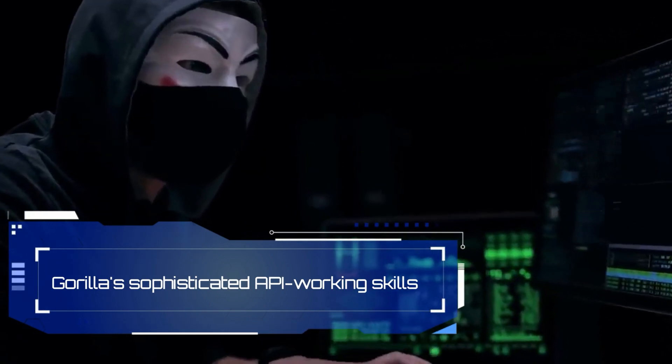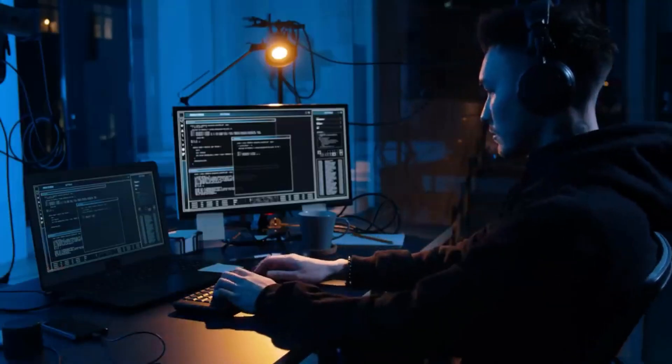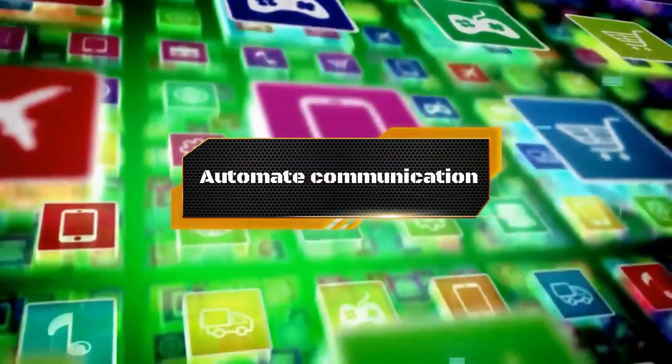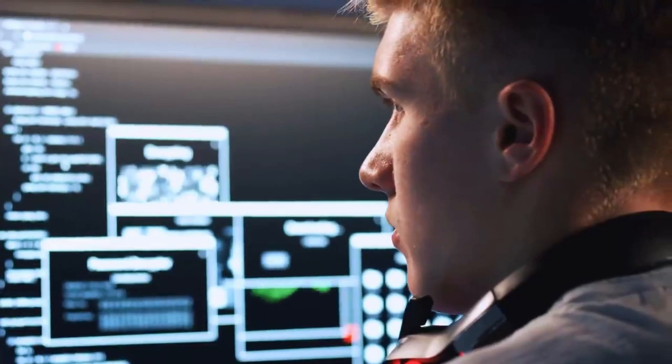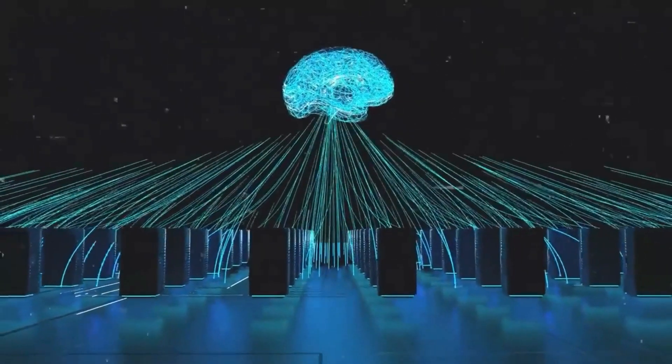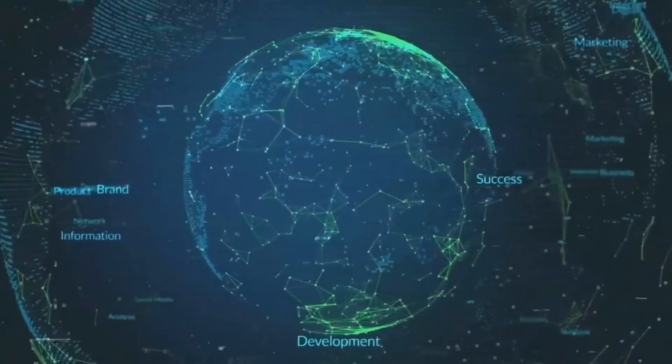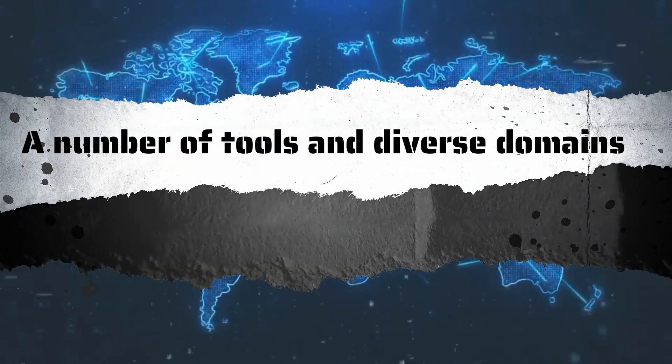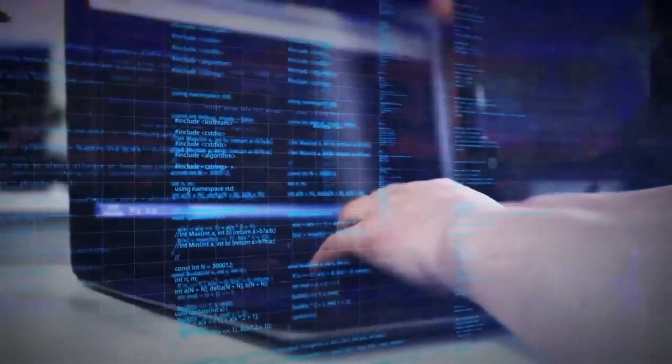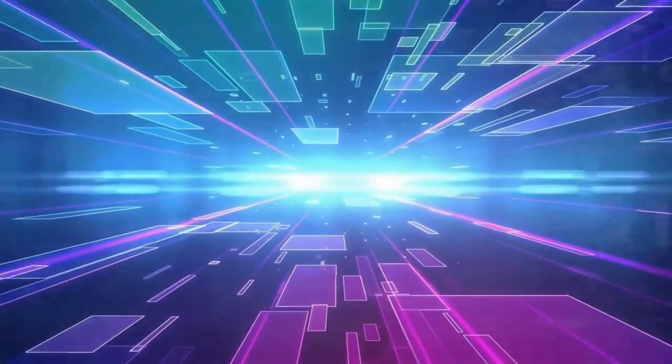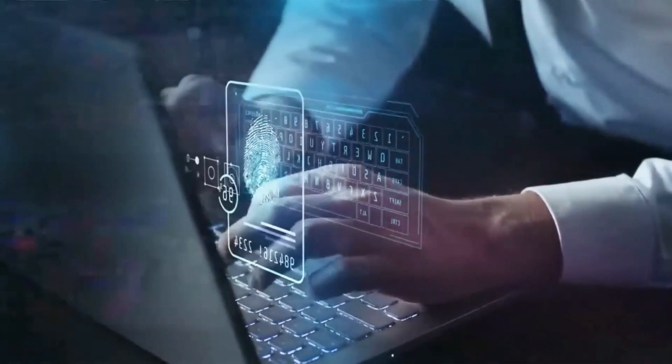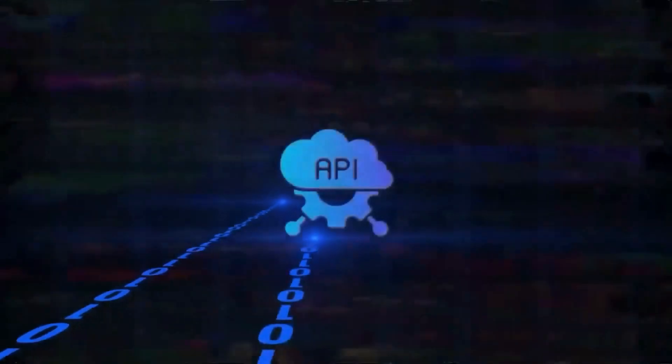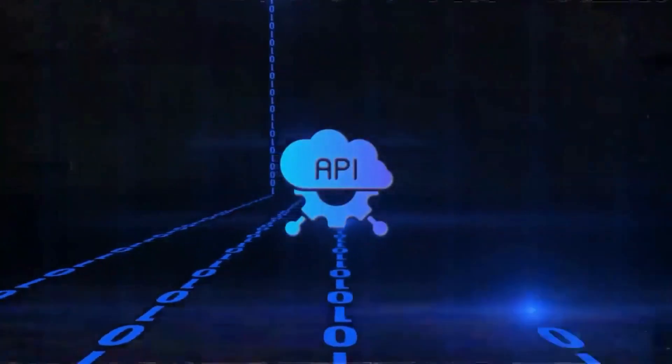Guerrilla's sophisticated API working skills open up a wide range of possibilities. Consider using an API to send an email to automate communication or to reserve a hotel stay in order to compare rates and availability. Guerrilla has you covered whether you're using an API to play a game to improve the user experience and its possibility go much further. It can smoothly interact with a number of tools and diverse domains because of its adaptive API competence. Furthermore, Guerrilla's capacity to continuously learn from online API documentation ensures that it stays adaptable and powerful, keeping up with API updates and embracing new functionalities. This flexibility successfully overcomes the drawbacks present in many specialized AI agents.